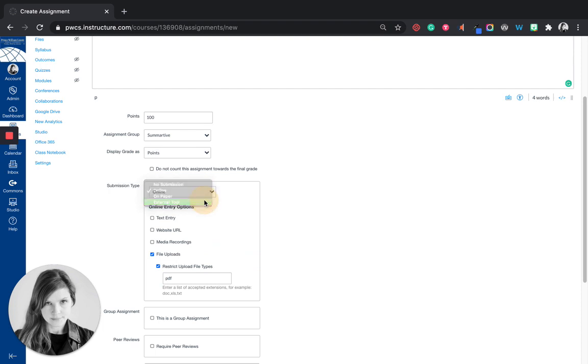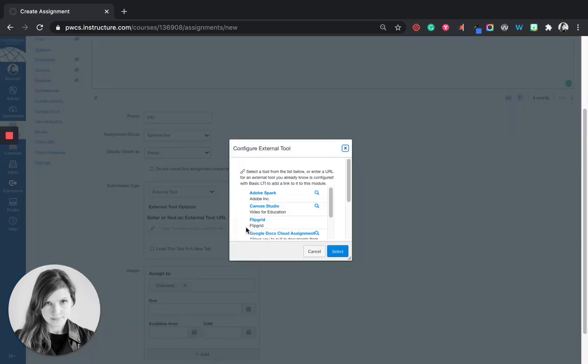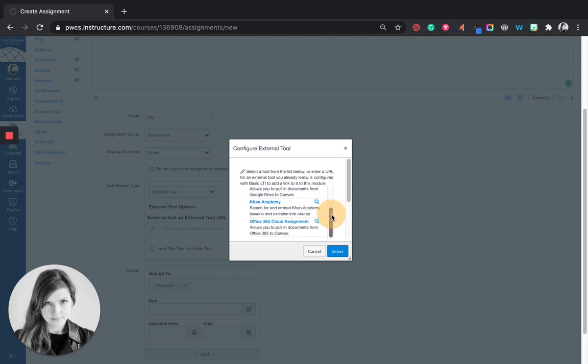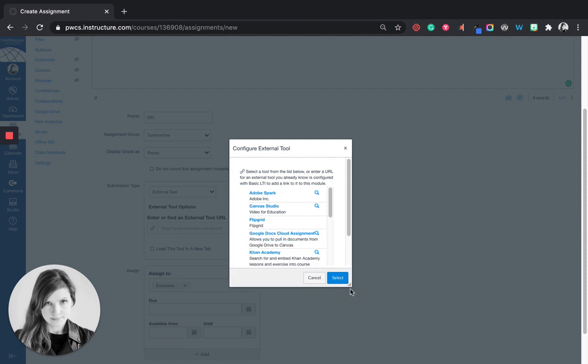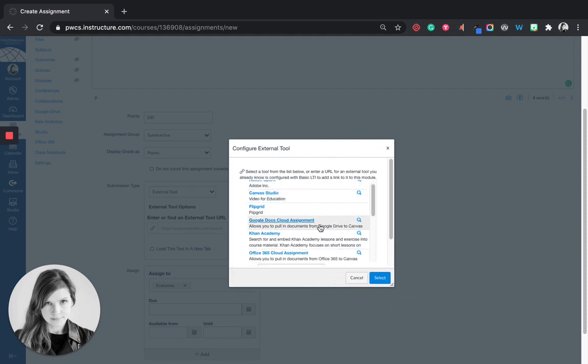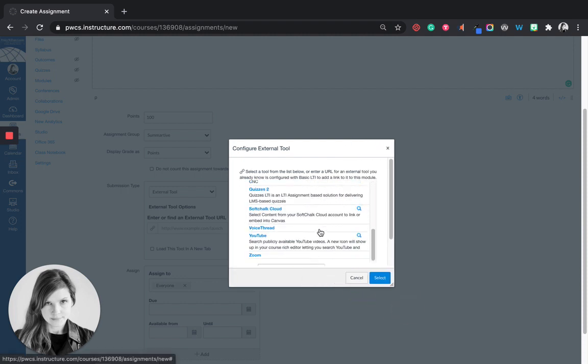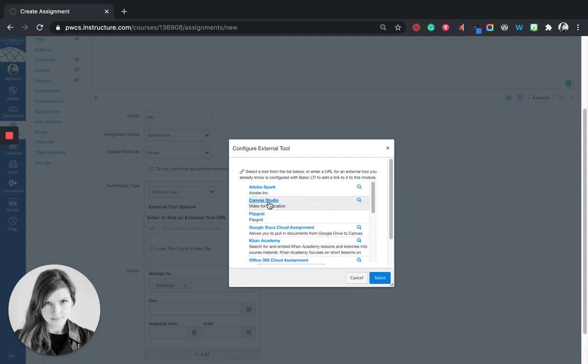The last type is external tool. To use an external tool you're going to click find. And you're going to go through the list of external tools and you're going to pick the one that you want to use. Each school may have a different list based on the LTI integrations of your school. So you may see some different things than I have here. You would just select the tool you wanted to use.